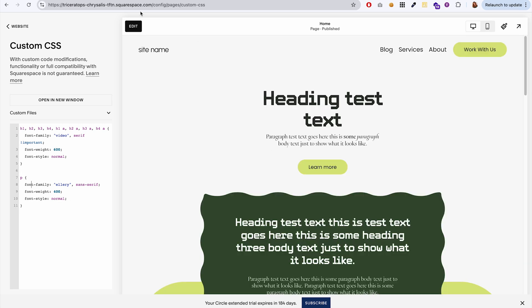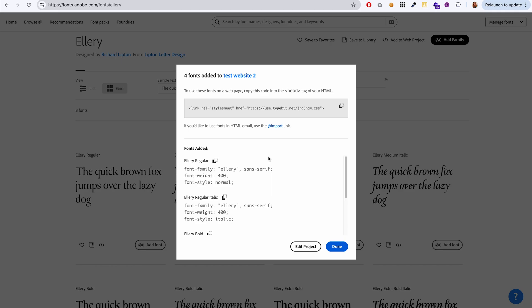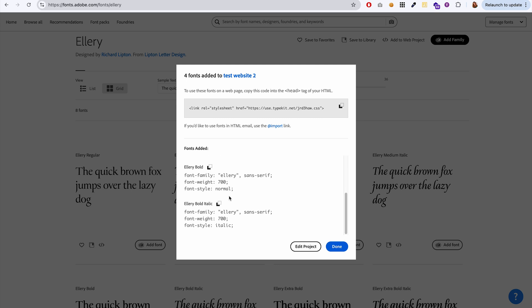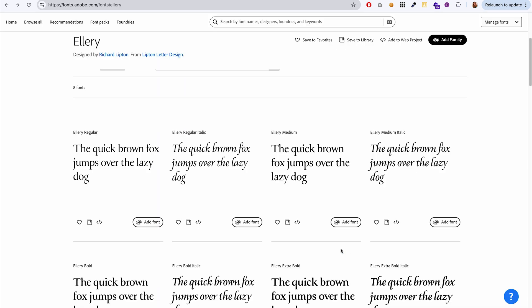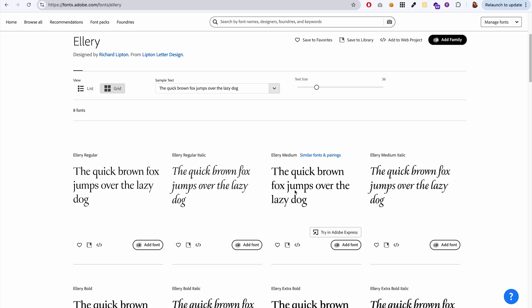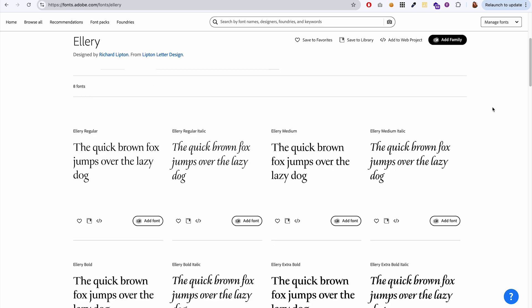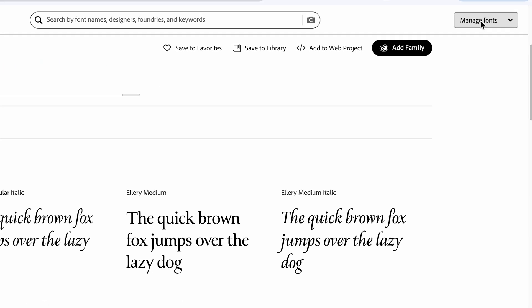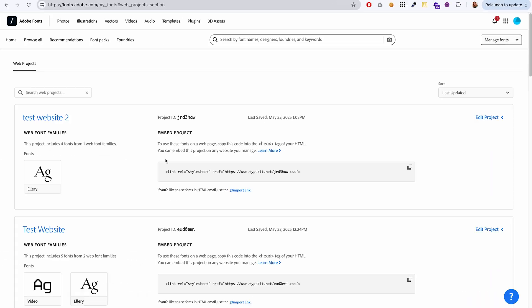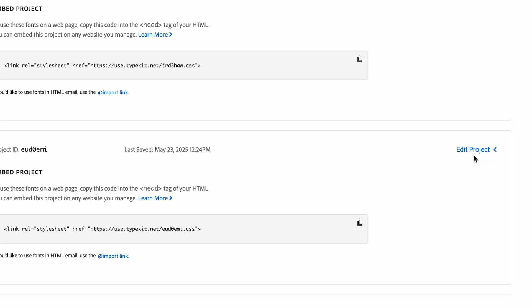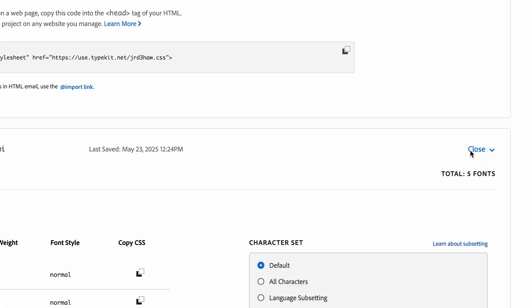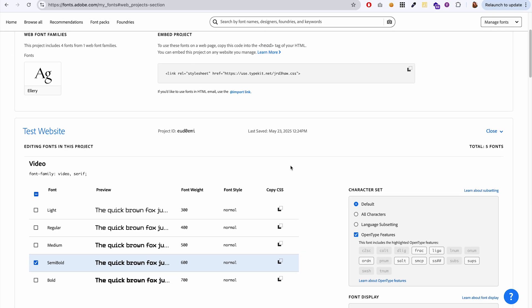If you exit out of that web project pop-up and you want to go back and see the fonts that you have in your web project, you can go up here to manage fonts and then go to web projects. This is where you would have your web projects. And if you go to edit project...